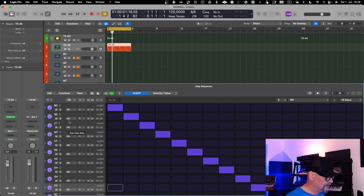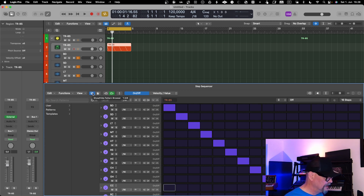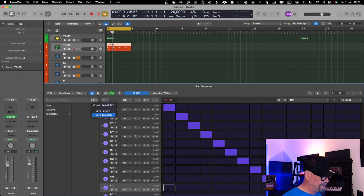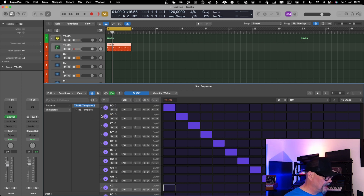To save, you click on the pattern browser and then go to Actions, where you can choose to save a pattern or save a template. In this case you want to save a template, because that represents the notes and the tracks you have configured. The pattern would be the actual pattern you've written. You can recall your templates and your patterns separately. Go into template mode and give the template a name.